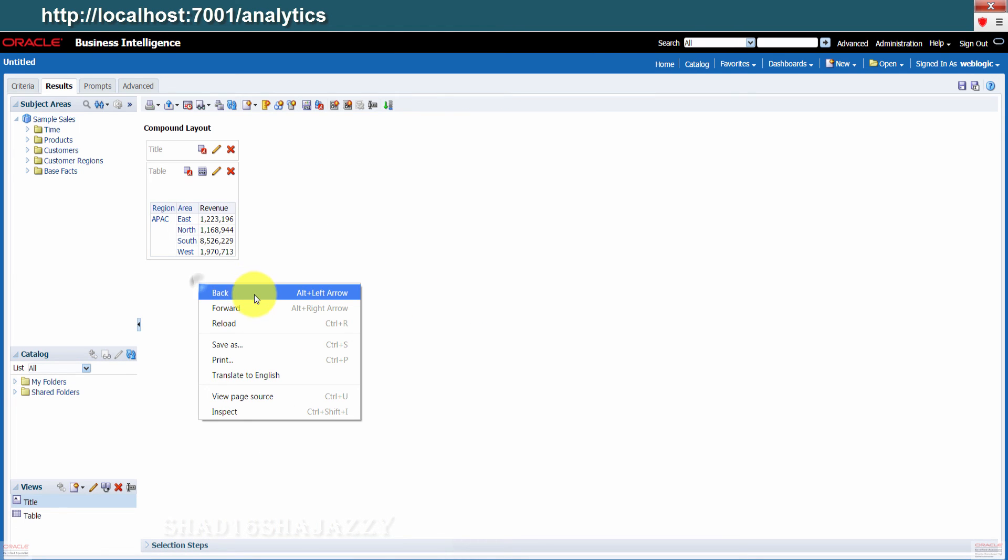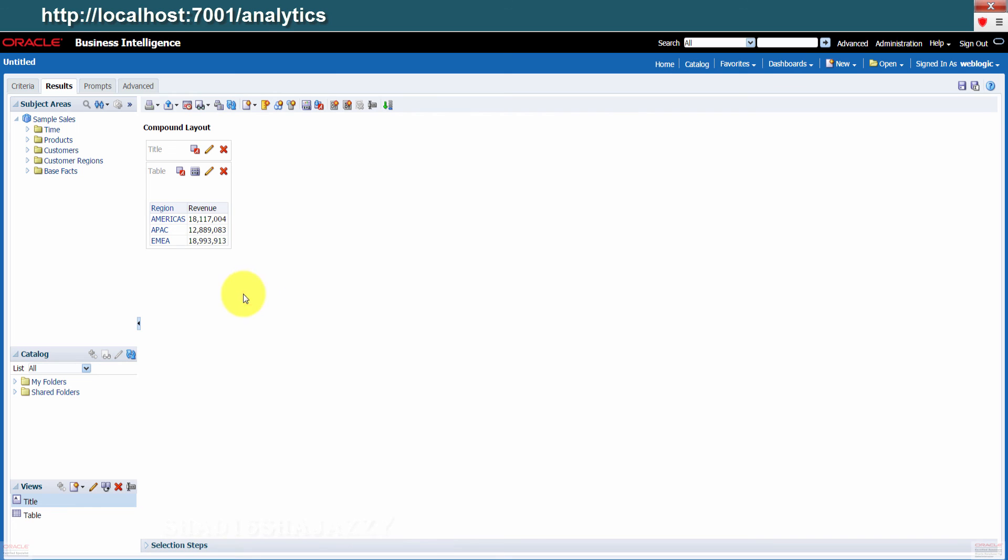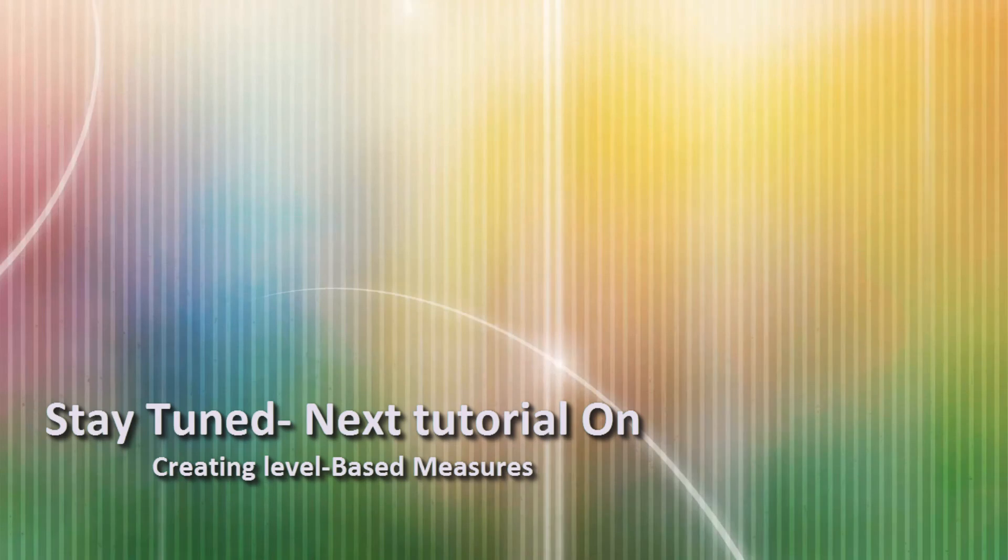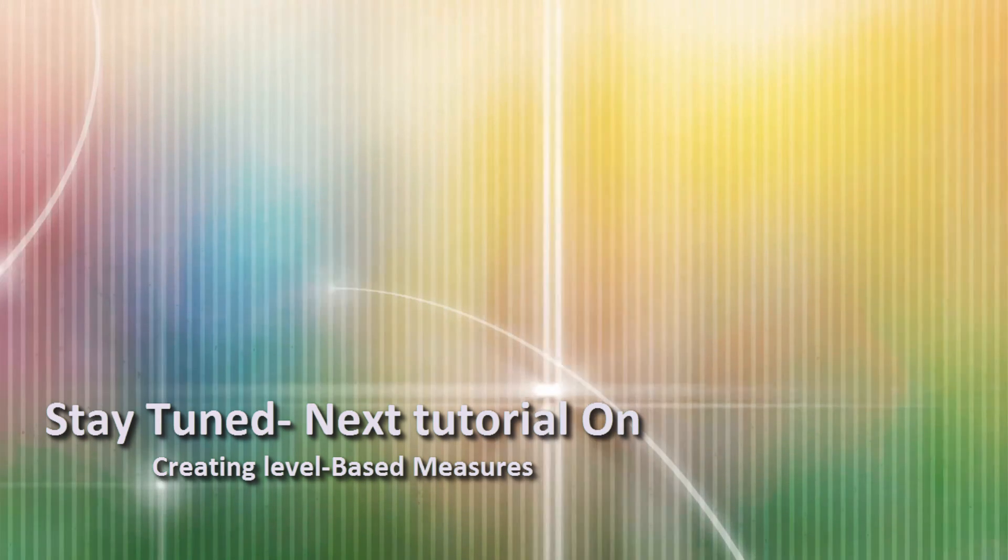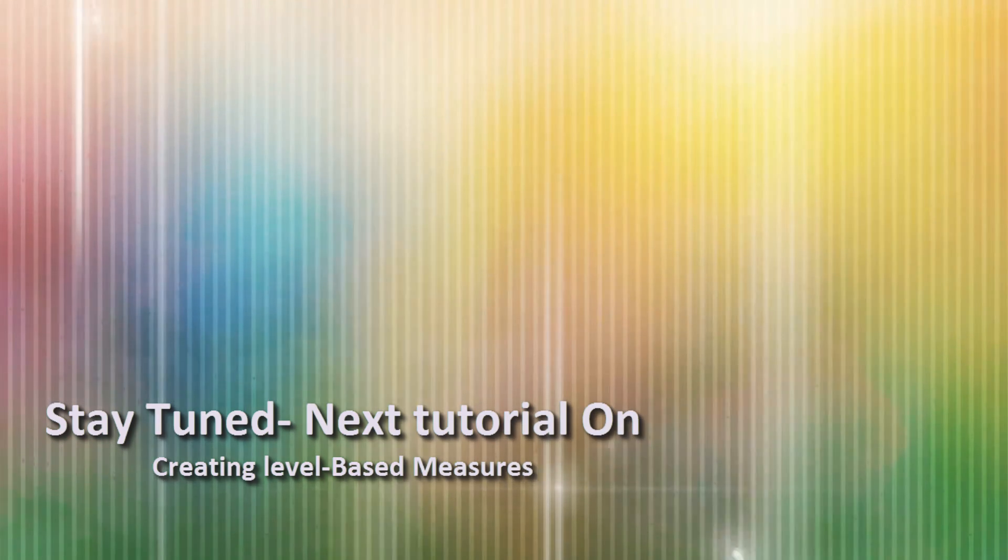We are done, guys. Stay tuned. Next tutorial, we'll go through how to create level-based measures. You can like and subscribe. Thank you.